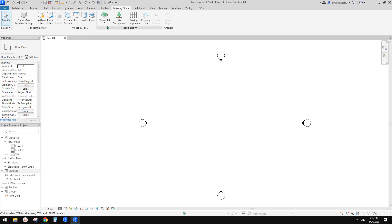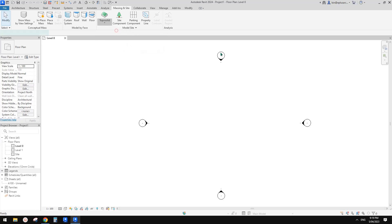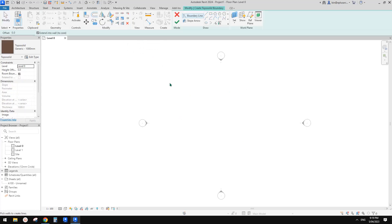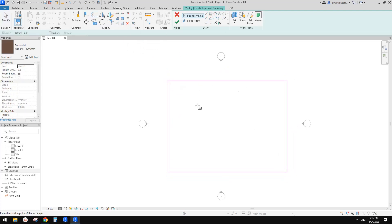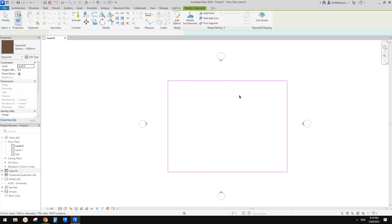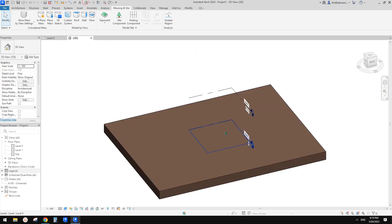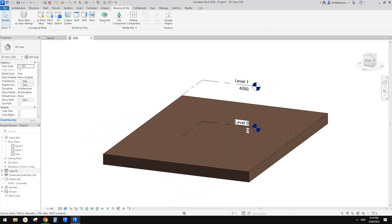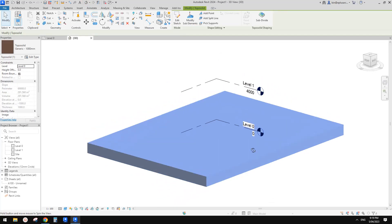Let's try it. You can still create from an import or from sketch. It looks like instead of adding points like before, now we just directly draw it like a flow to create the shape. Let's have a look in 3D view — yeah, it looks like a flow.